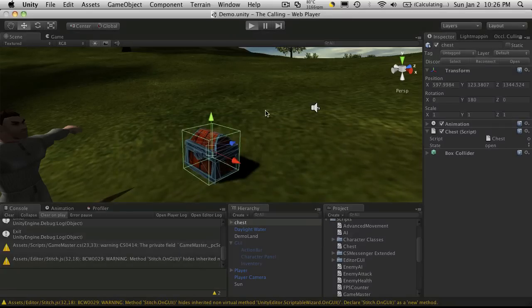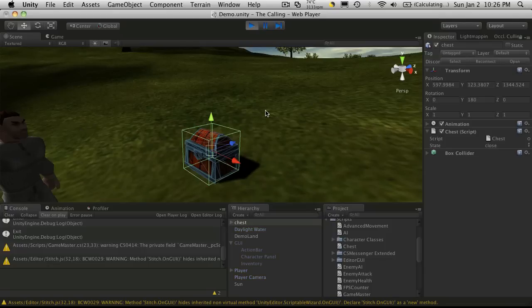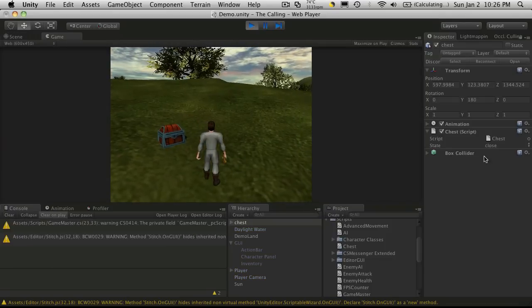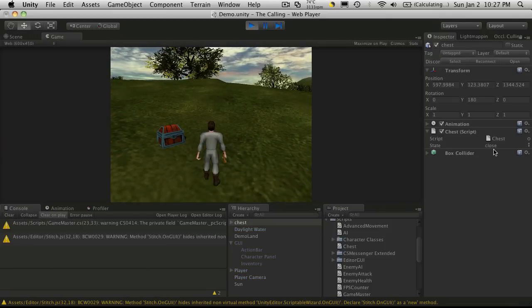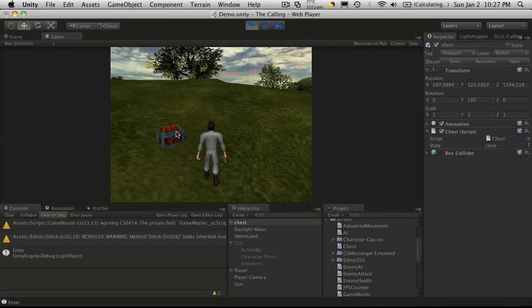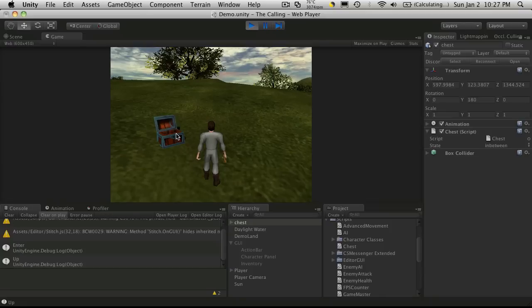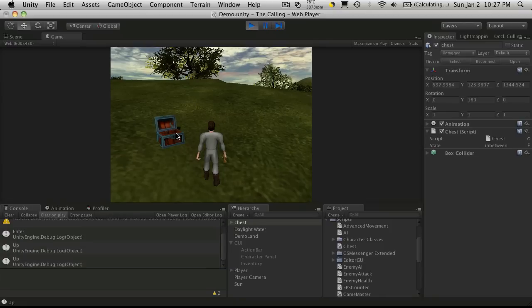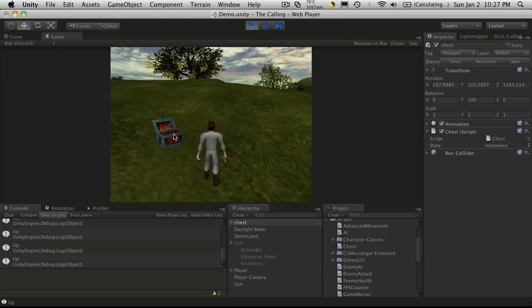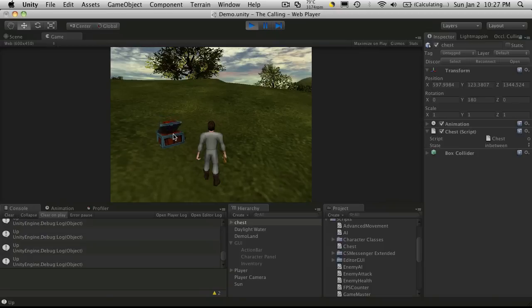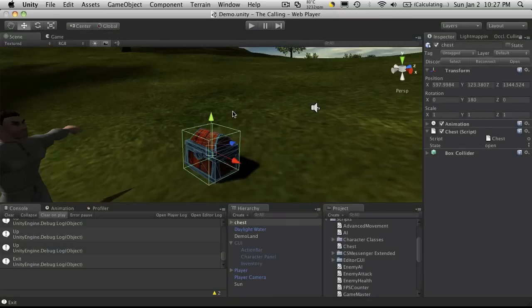So that should be it to fix that part. So we'll start it back up and we'll notice that the state starts off closed. And when I click on it, it goes in between, open, in between, close. And no matter how much they click on it while it's going through, it only registers when the state is not in between.